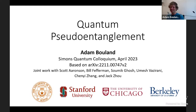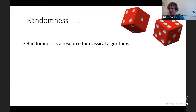Thanks so much for the invitation. I'll be talking today about some recent work on quantum pseudo-entanglement. This is based on joint work with Scott Aaronson, Bill Pfefferman, Shomit Ghosh, Umesh Vazirani, Chen Yijang, and Jack Joe.